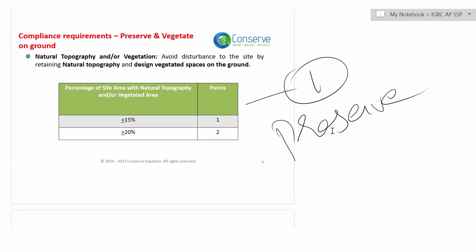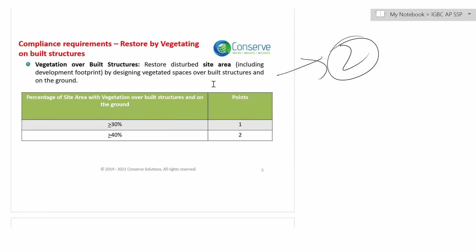The first option is to preserve the natural topography, that is, preserve the natural vegetation on site. Based on how much area is preserved, points are awarded. Projects can get up to 2 points in this credit. Restoring natural topography means restoring disturbed areas with native or adaptive vegetation. Based on the area of restoration, points are awarded. Projects can earn up to 2 points by restoring up to 40% of the disturbed site area.